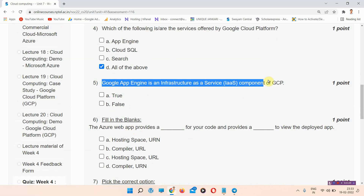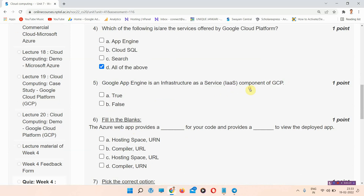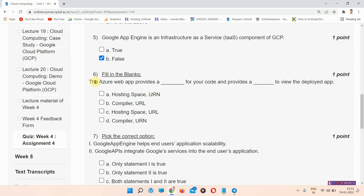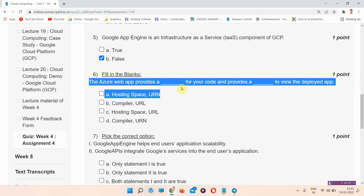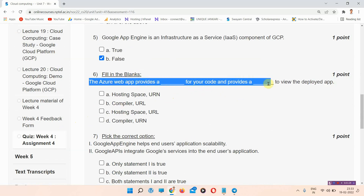Question number five: Google App Engine is an Infrastructure as a Service (IaaS) component of GCP — true or false? This is a false statement, so we have to mark false.